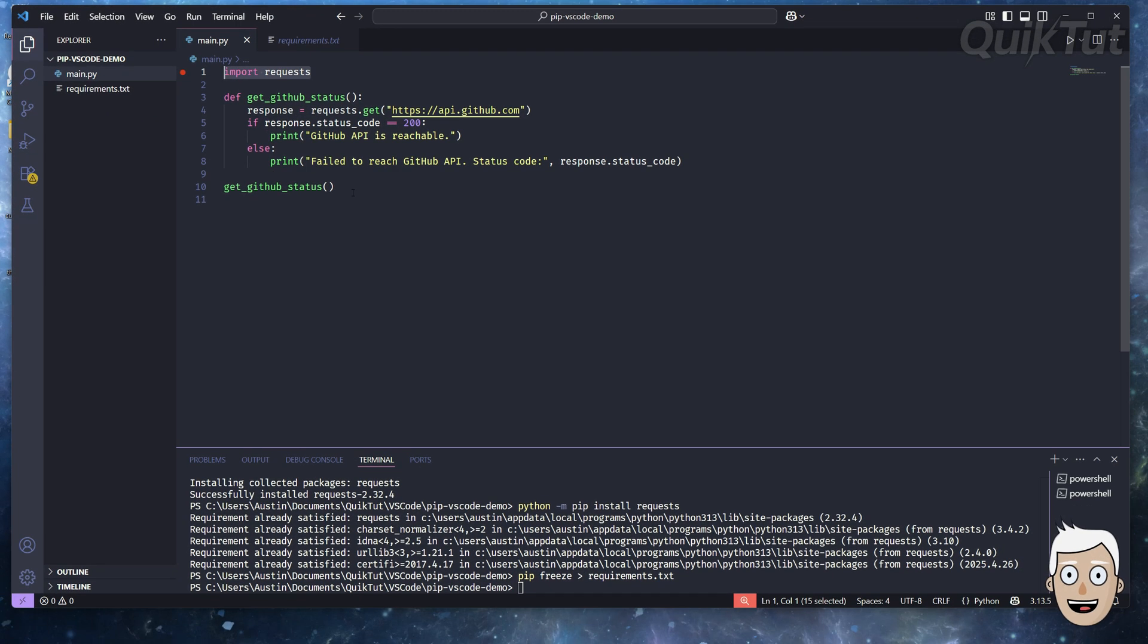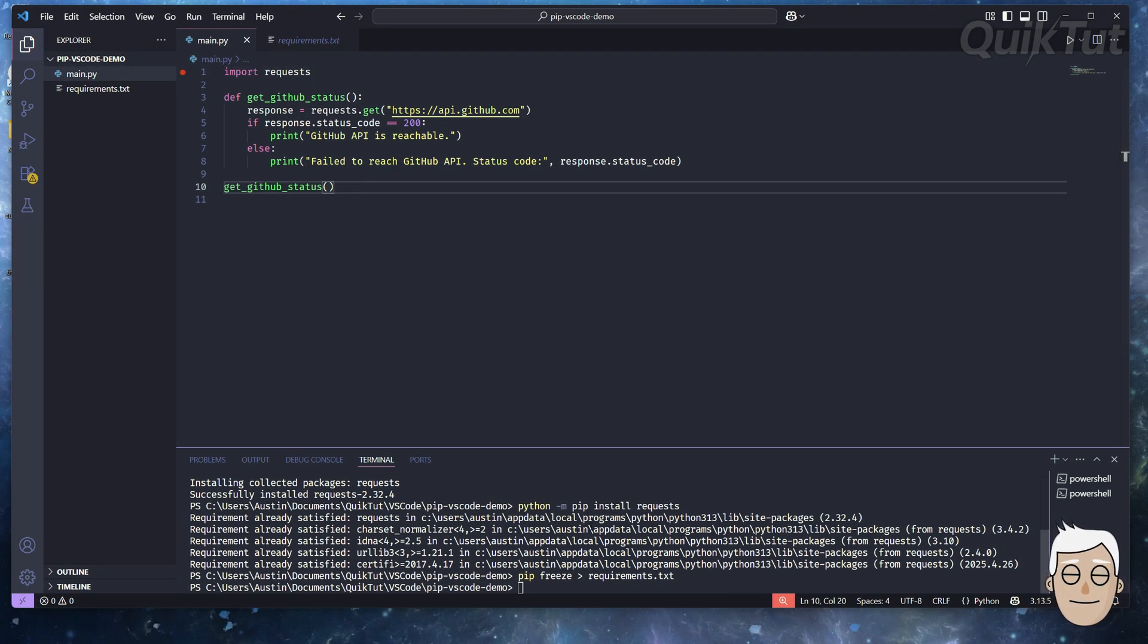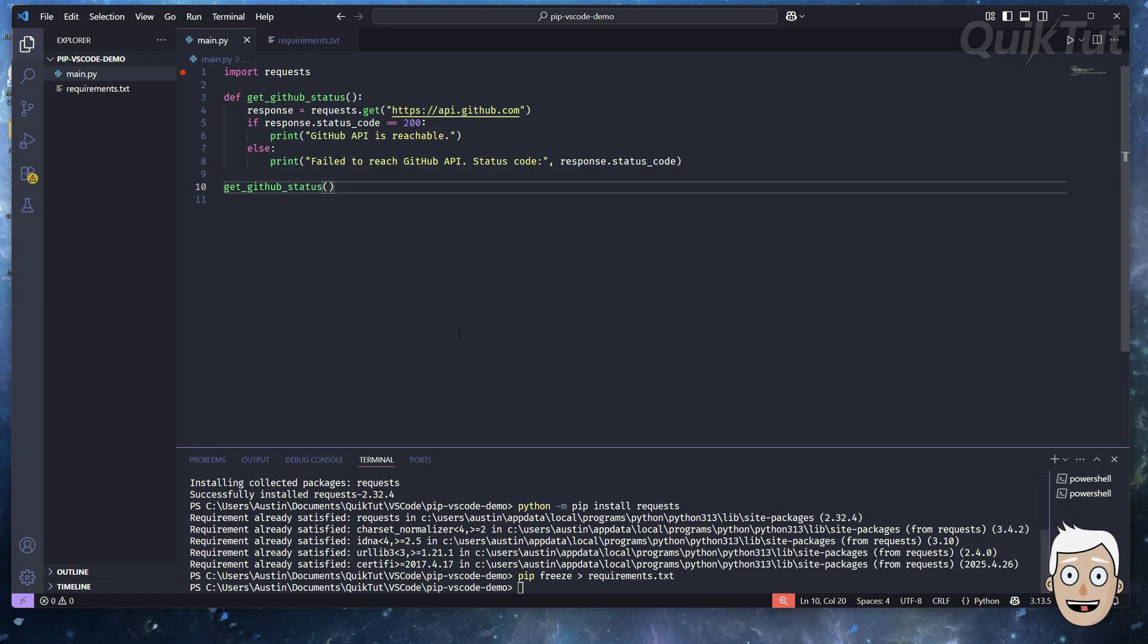That's it. Pip is installed and working inside VS Code. You can now install any Python package right from your editor.